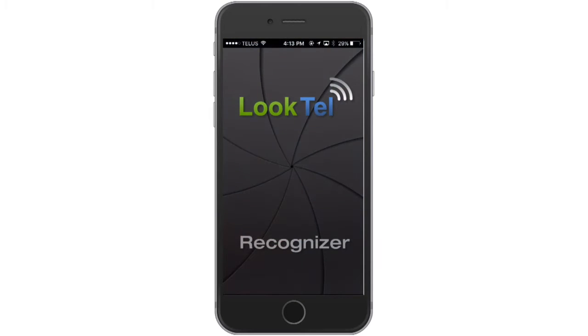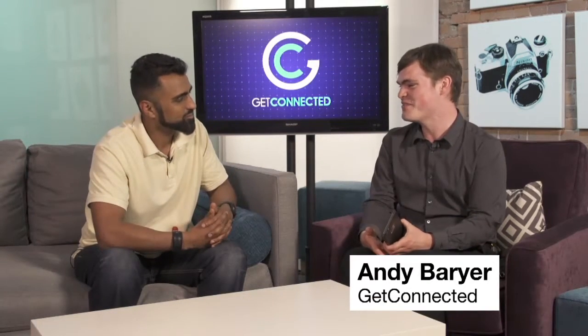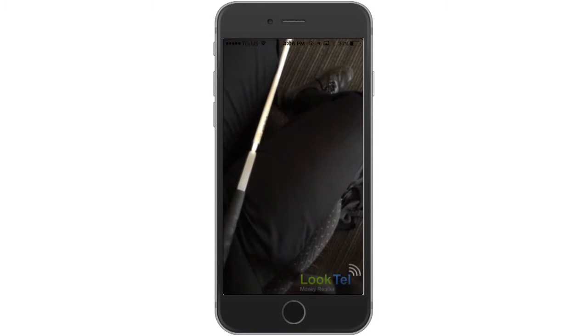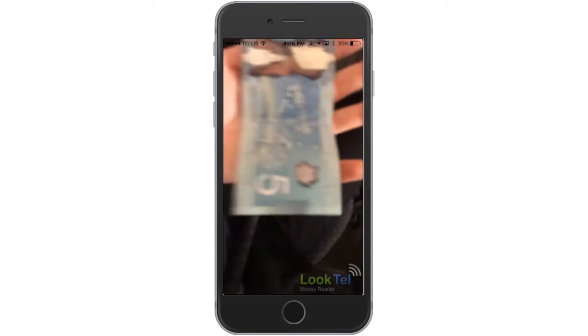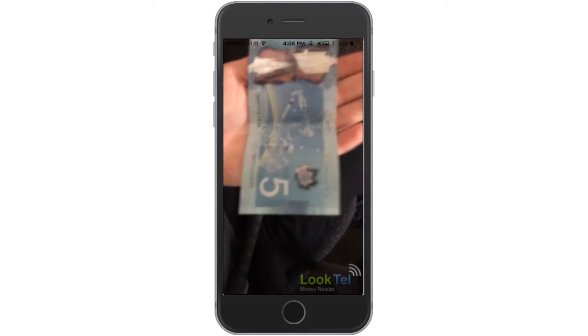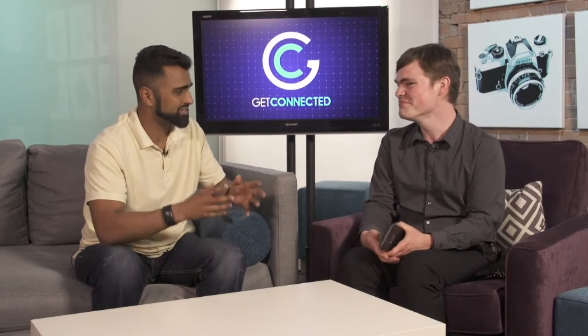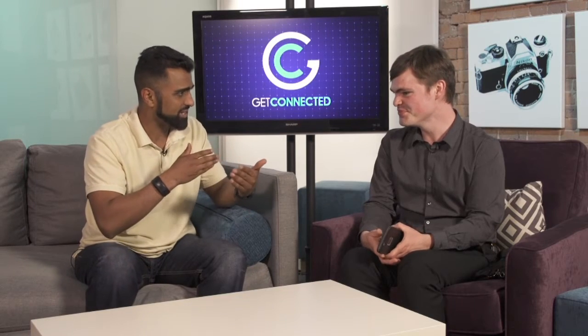Let's start with the Money Reader, because I kind of think I know what this is about. So basically, you just wave a bill in front of the camera, and it will announce the denomination. Five Canadian dollars. Well, that's great. And so it does it all inside the app using the camera features? All inside the app. And the nice thing is you don't even have to take a picture — it's like in video mode.